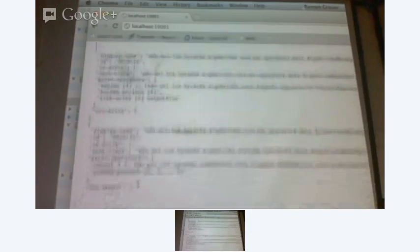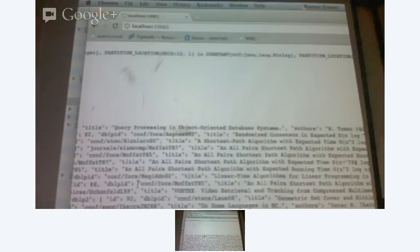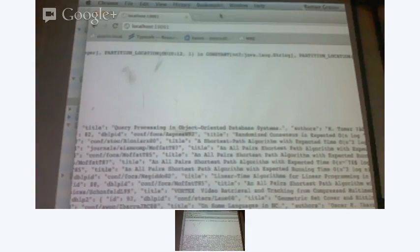Let me scroll down for results here. Here are the results. So, 'query processing in multi-database systems' matched with 'query processing in object-oriented database systems' — two papers that the system found to be very similar because of the kind of words in them. That's the fuzziness.